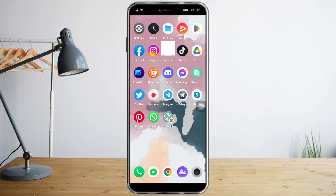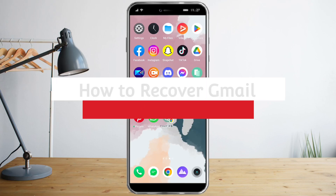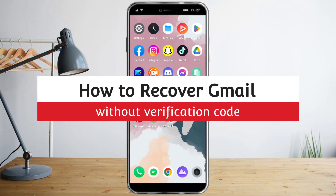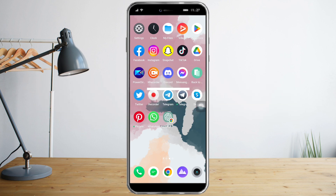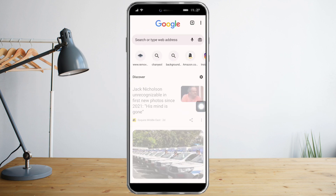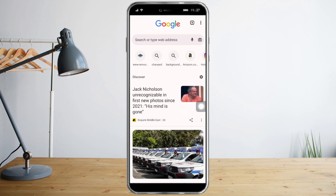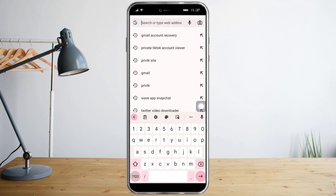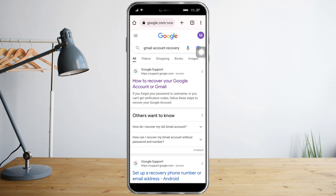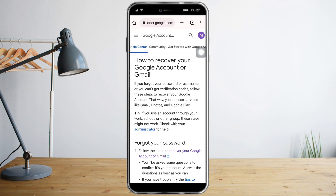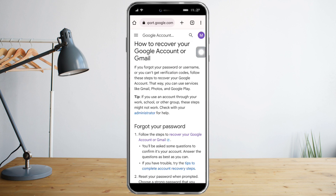In this video I will teach you how to recover a Gmail account without a verification code. To do that, let's head over to our browser — I chose Chrome — and type in 'Gmail account recovery,' then click the first link.